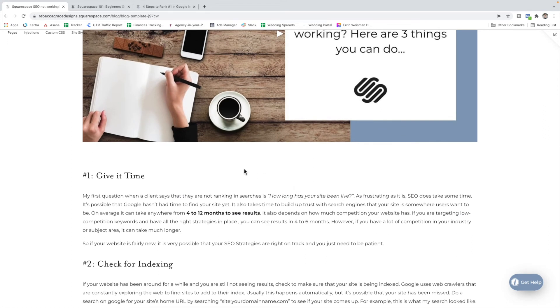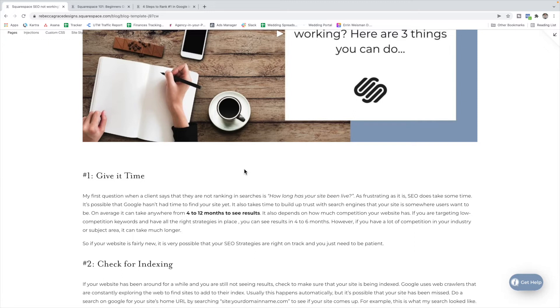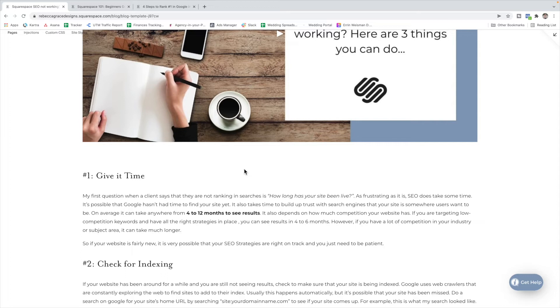The first thing is to give it time. When somebody comes to me and says their SEO is not working, the very first question I ask them is how long has your site been live? As frustrating as that question is, SEO does take time. It's possible that Google hasn't had time to find your site yet. It also takes time to kind of build up trust with search engines and get to a competitive level to the other people you're competing on those keywords for. So on average it can take anywhere from four to twelve months to see results. This really depends on the amount of competition that your website has.